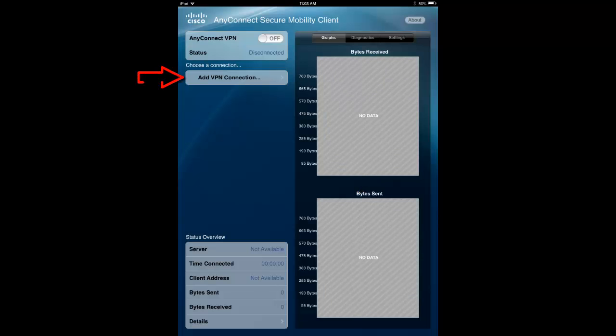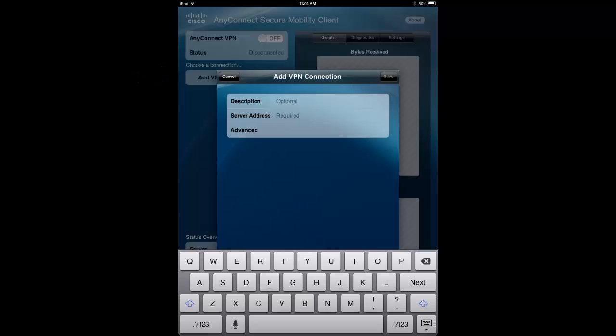Next, press Add VPN Connection. Enter the following information. For description, enter the name you would like this connection to be called, such as Vandal VPN.